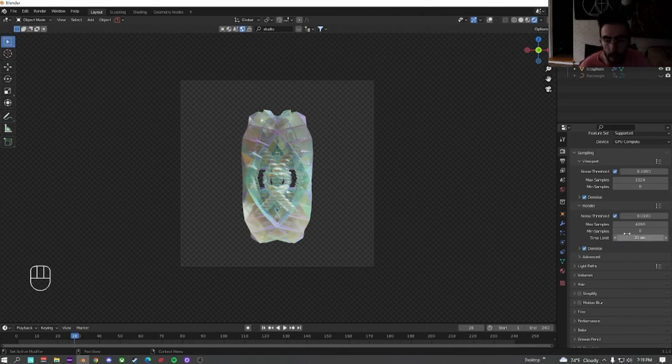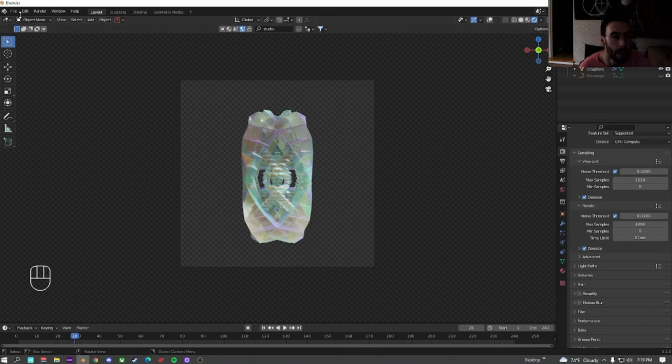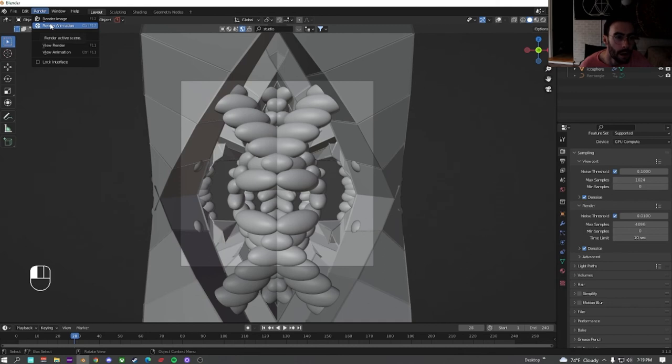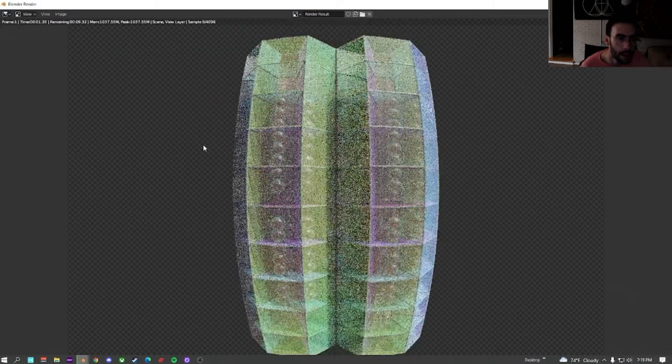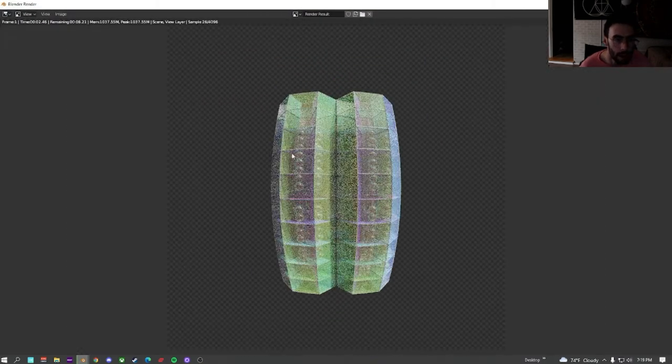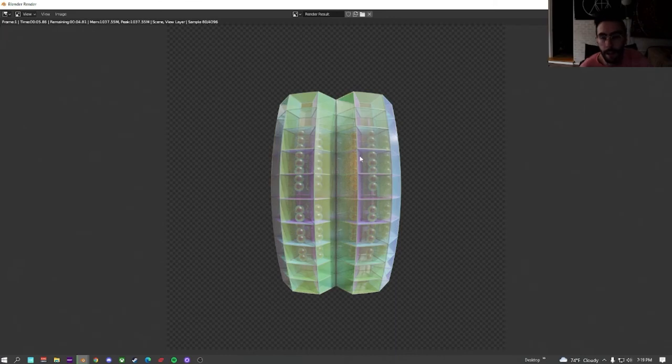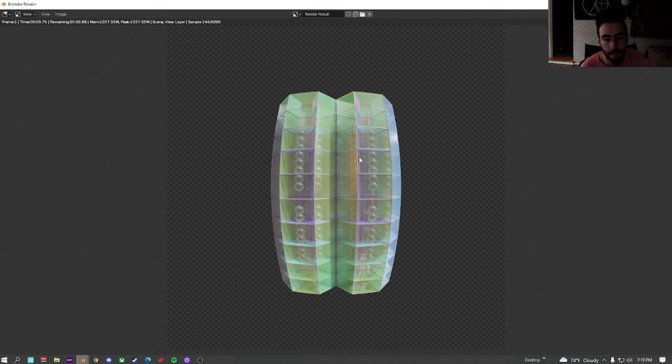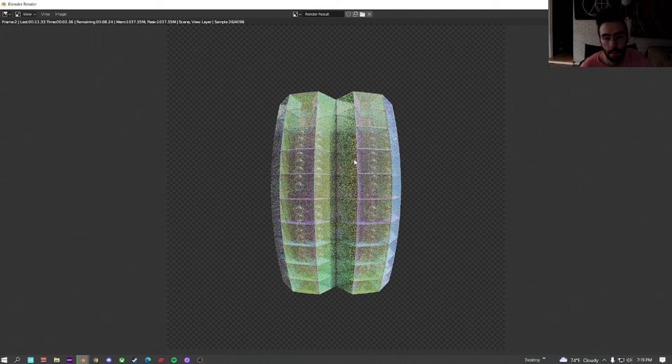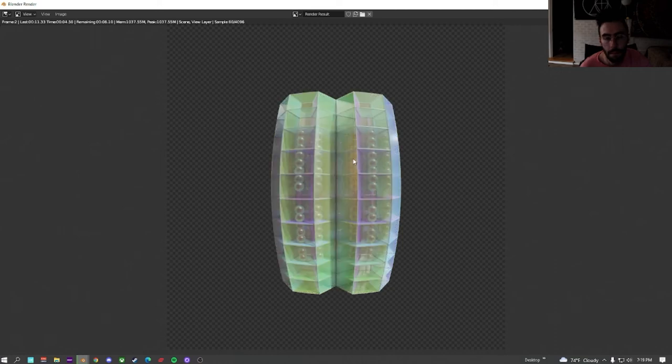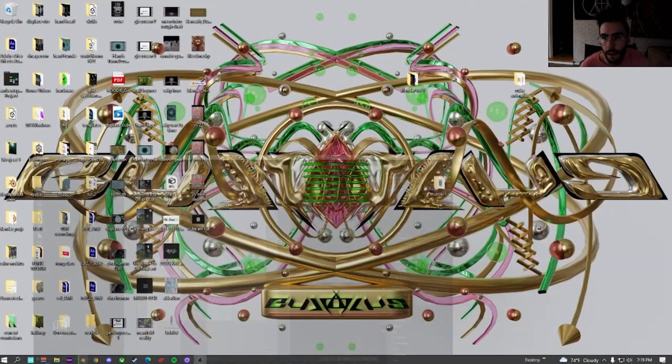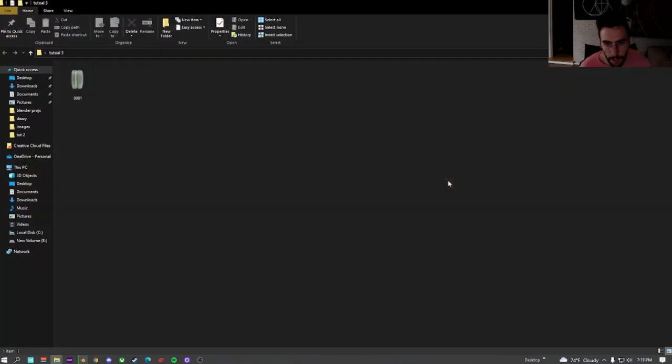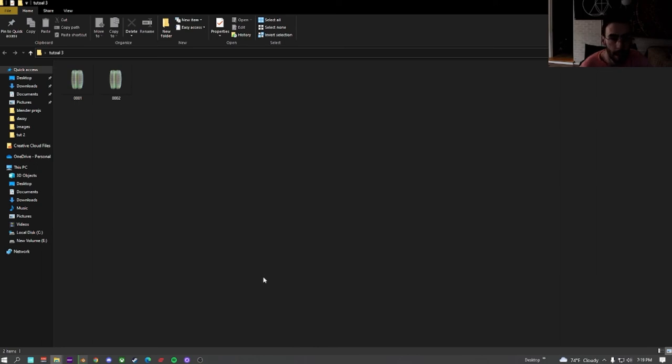Obviously the more time you give it the better it's going to look. After you have that set. Switch back to view mode. Render. And then render animation. We'll let it render a couple frames. And then I will jump to compiling the frames into the animation. Perfect. If you look. In the folder. It's starting to render every frame separately. And then we're just going to compile those frames. Once it's done rendering. I will be back. And I will show you how to compile this in Blender.